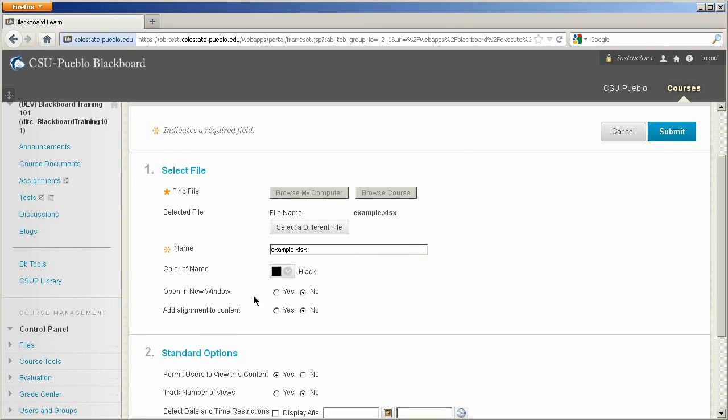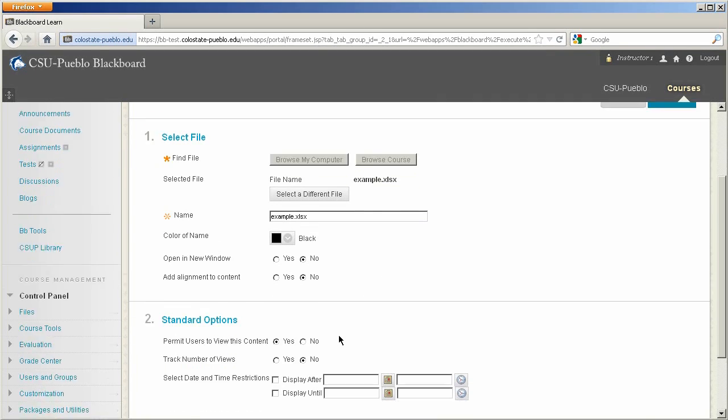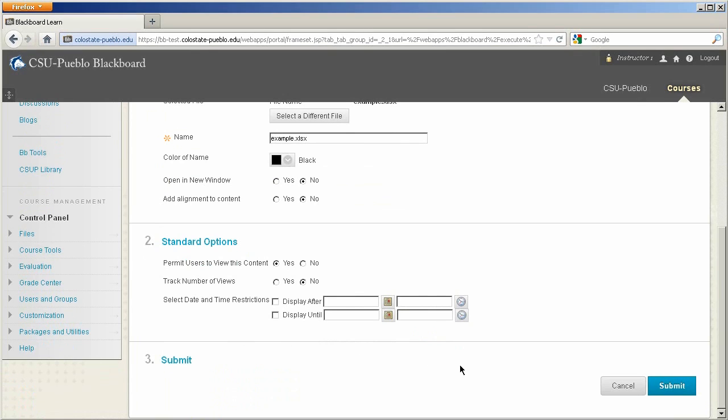You can also elect to open it in a new window, which I'm not going to do, or you can add an alignment to the content, which is something that we actually don't do in our version of Blackboard here. So you won't need to worry about that one. Again, you can have the standard options of being able to permit users to view the content or not, track views, and add the date restrictions. So I'll go ahead and hit Submit.